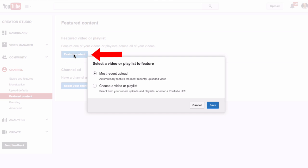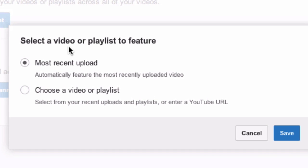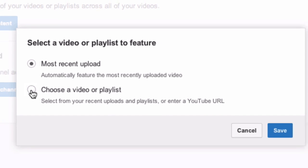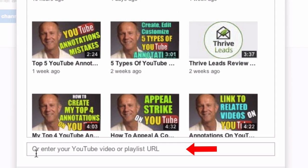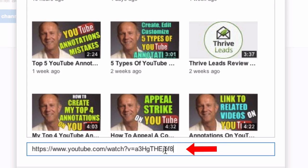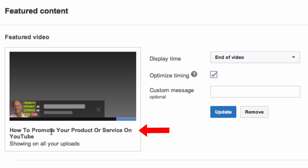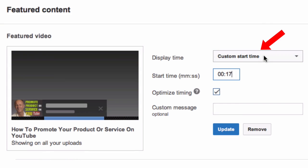Click Feature Content, then select a video or playlist to feature. You can choose Most Recent Upload, choose a specific video or playlist, or enter your YouTube video or playlist URL at the bottom. I'm going to paste my URL in there — here's my video, 'How to Promote Your Product or Service on YouTube.'